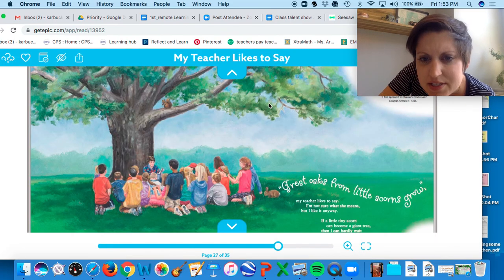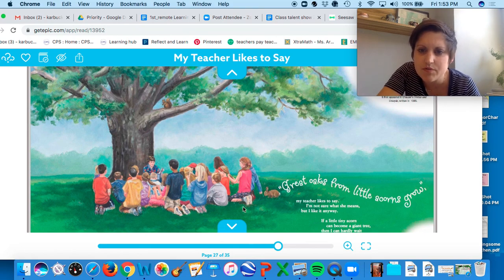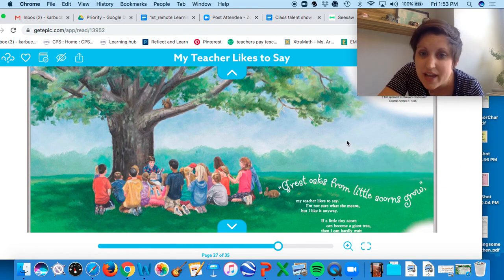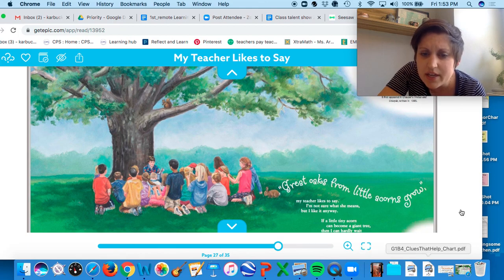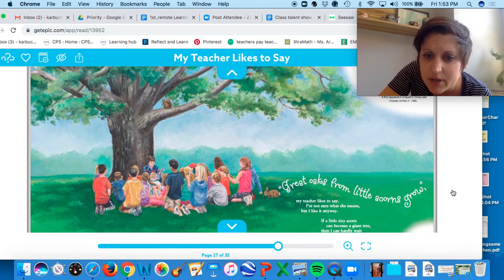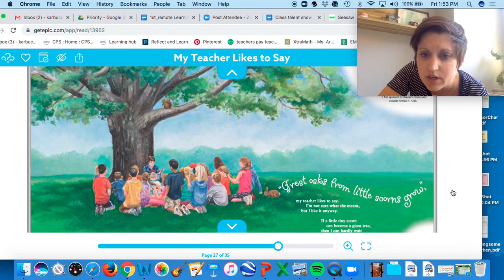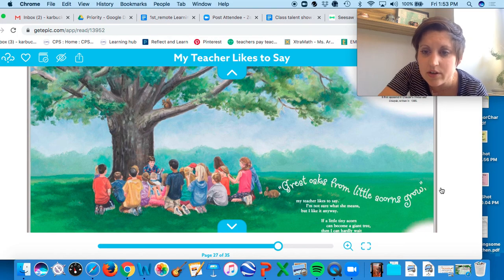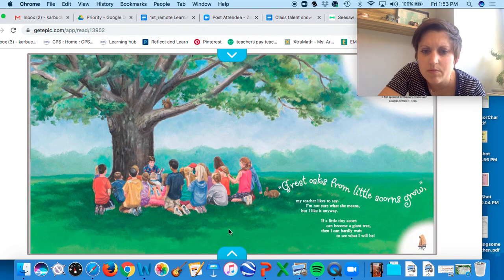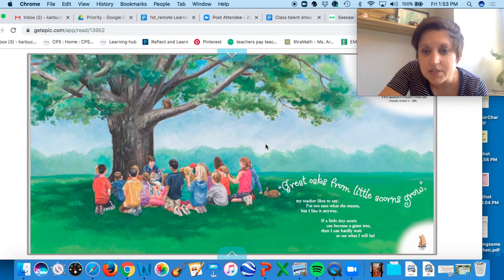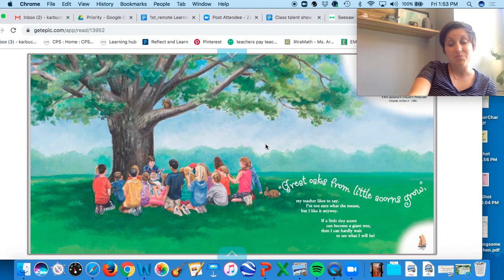Great oaks from little acorns grow, my teacher likes to say. I'm not sure what she means, but I like it anyway. If a little tiny acorn can become a giant tree, then I can hardly wait to see what I will be.